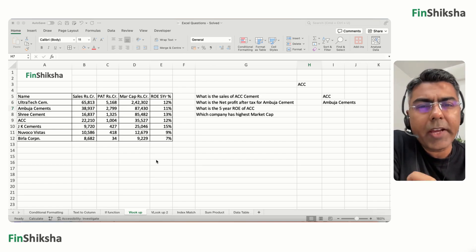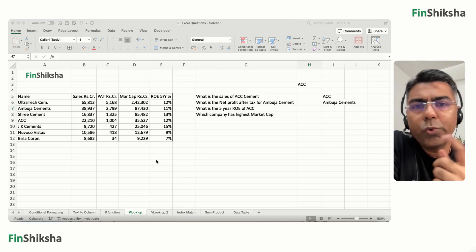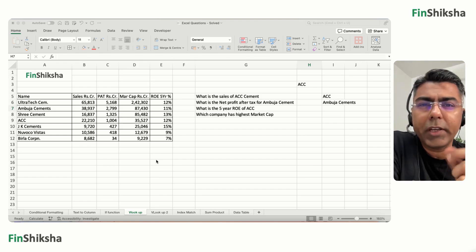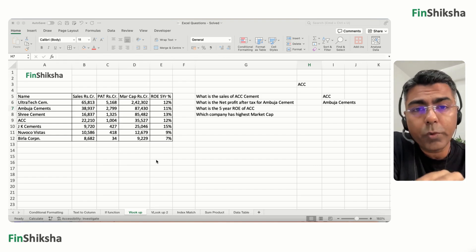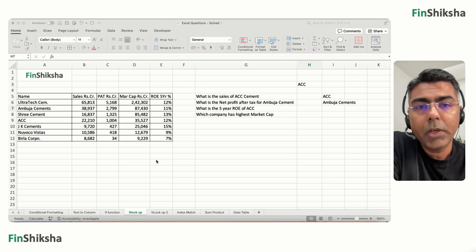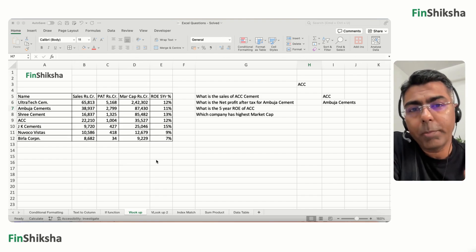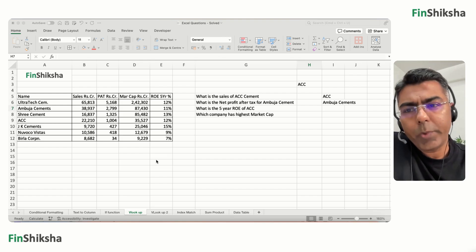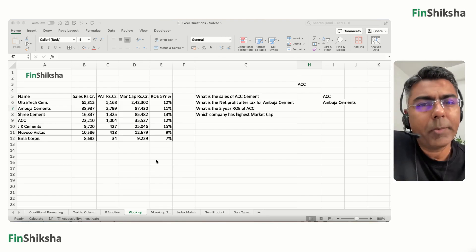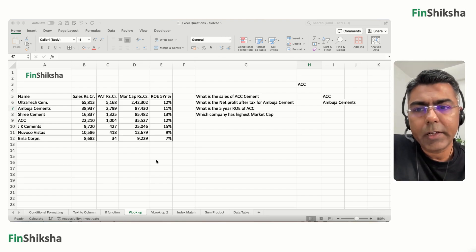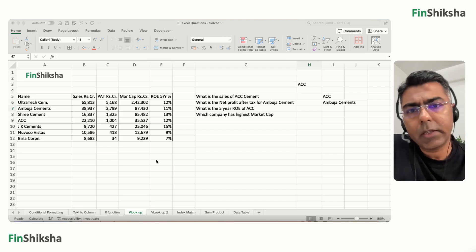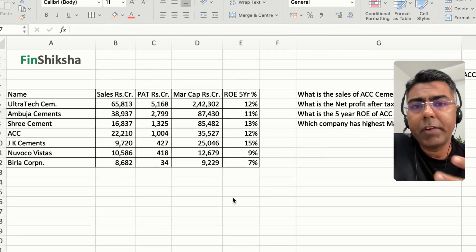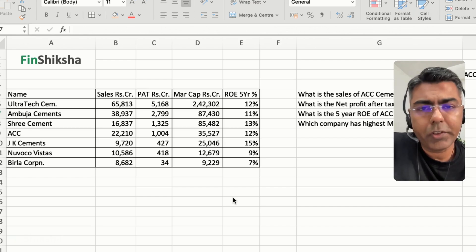In this video we're going to understand how to use VLOOKUP, what the usage of VLOOKUP is, and where it doesn't work. Then we'll look at how to use XLOOKUP, which solves the problems that VLOOKUP can't. We have a table with a bunch of cement companies and their data — sales, PAT, market cap, return on equity over the last five years.